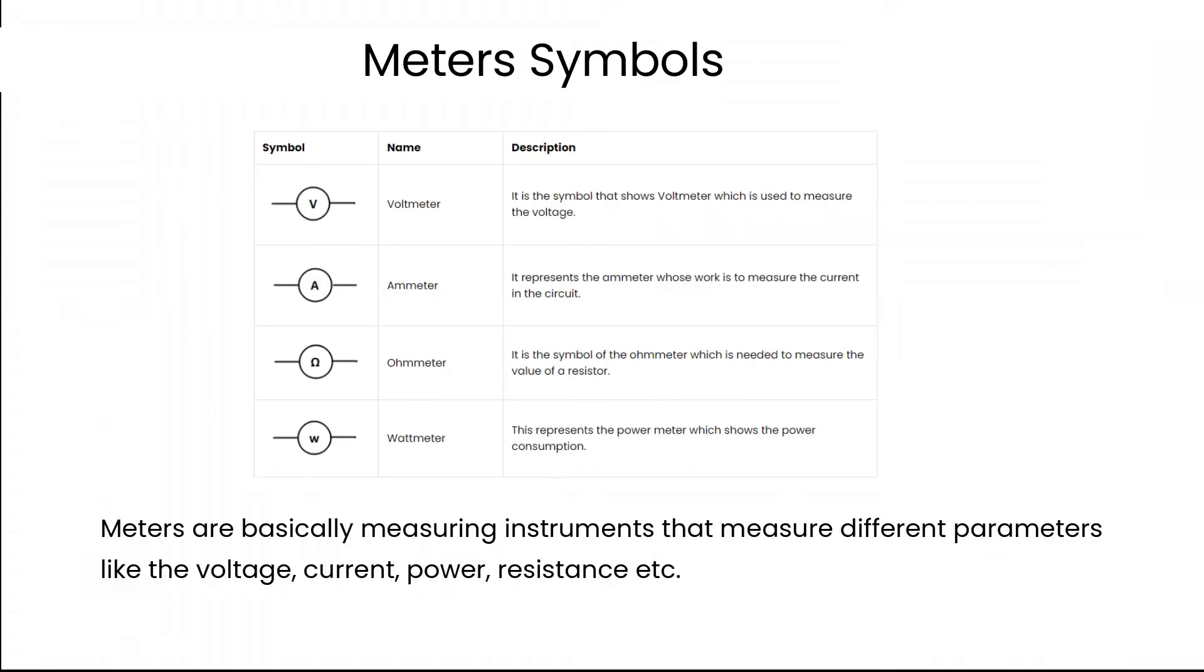Meters are basically measuring instruments that measure different parameters like voltage, current, power, resistance, etc.